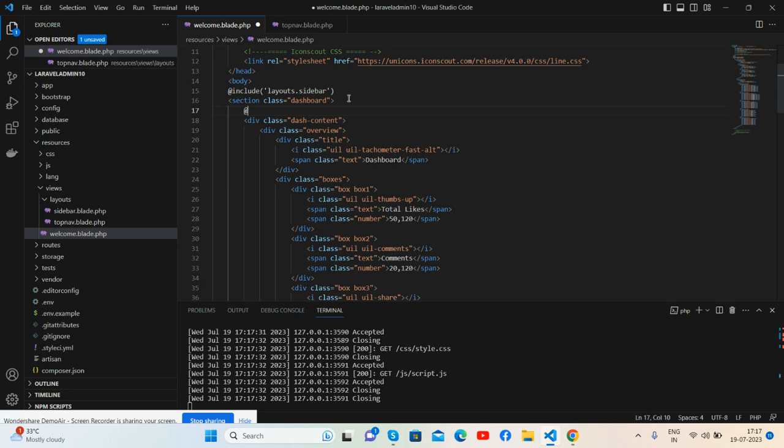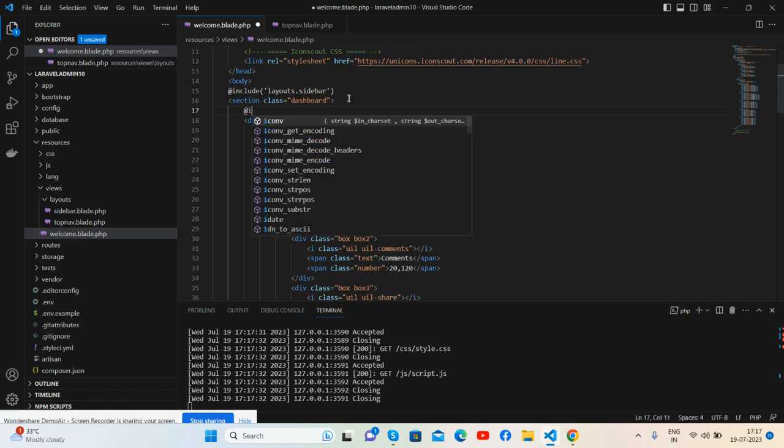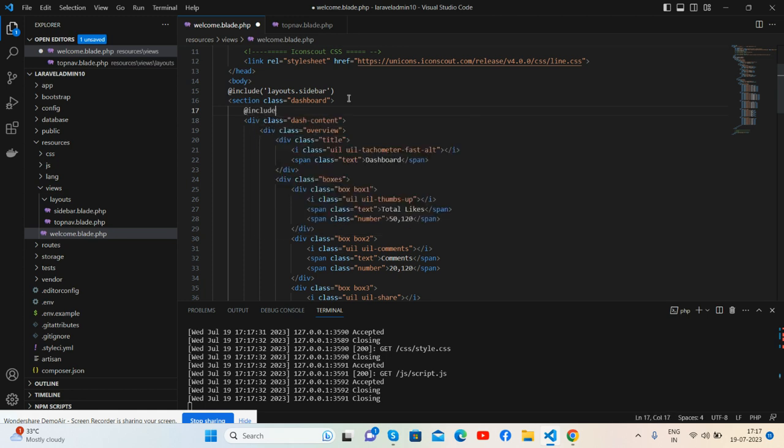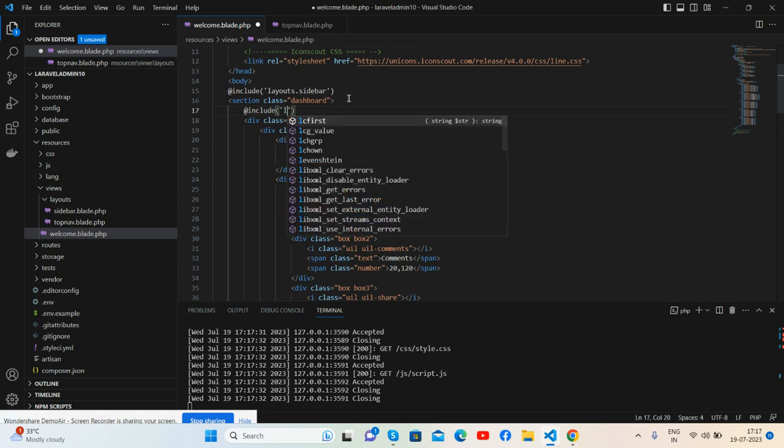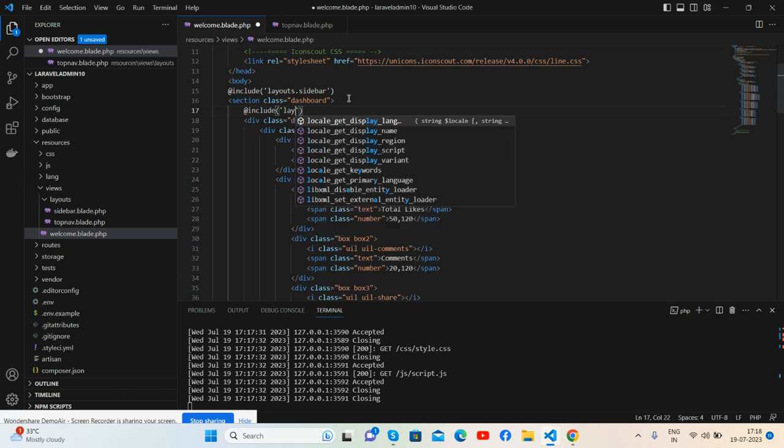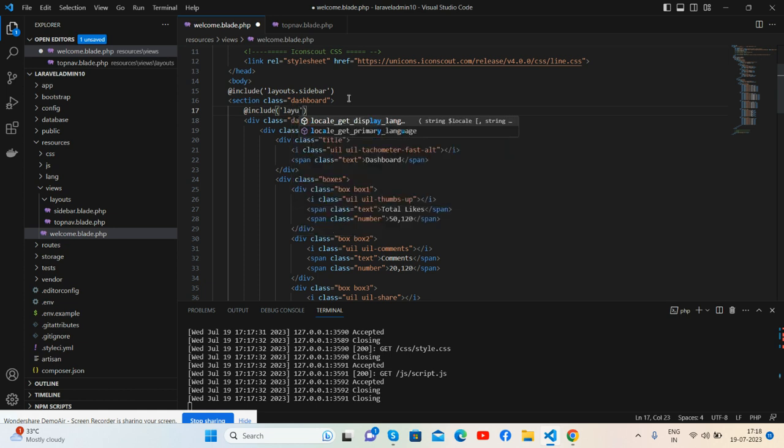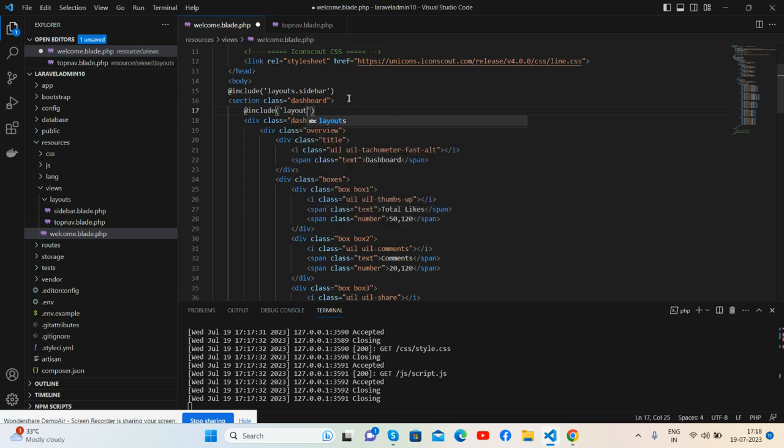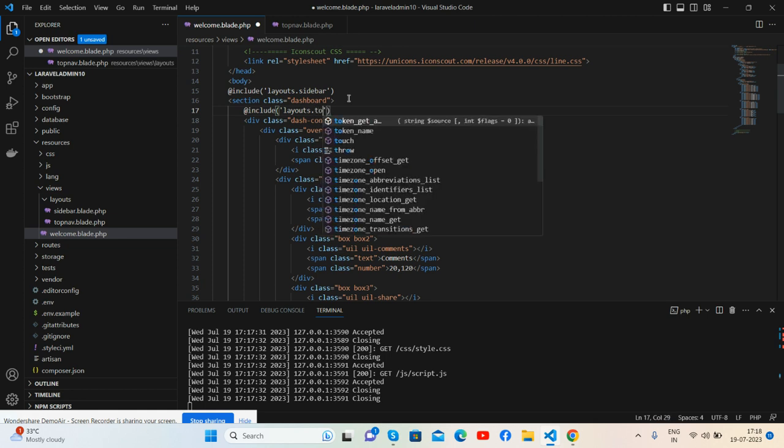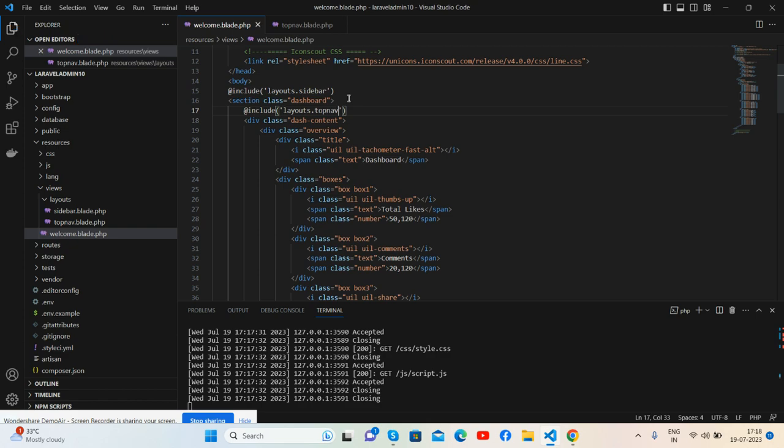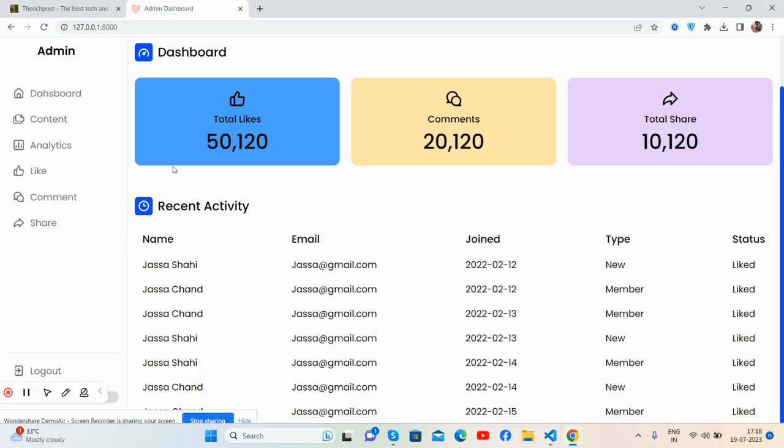I have to add the @include, and our file name. Our file is inside the layout folder, so I'll write the file name and save it.